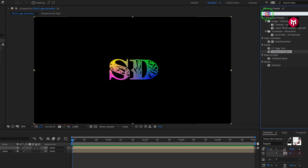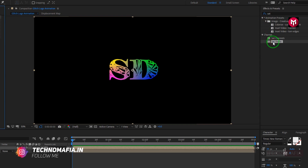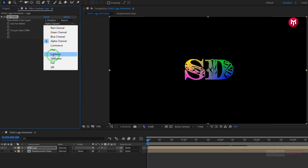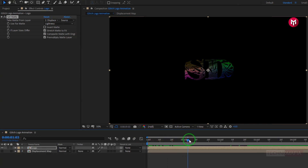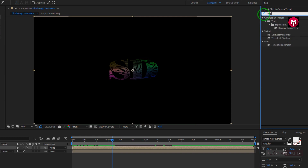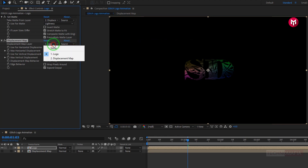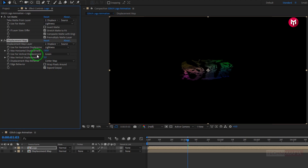Now for the logo composition, in effects and preset, search for set matte. Add it to the logo composition. Now change the take matte from layer to displacement map. Change use for matte to lightness. In effects and preset, search for displacement map. Add it to the logo composition. Now change displacement map layer to displacement map. Change use for horizontal displacement to lightness. Now change max horizontal displacement to minus 50. Change max vertical displacement to 0.